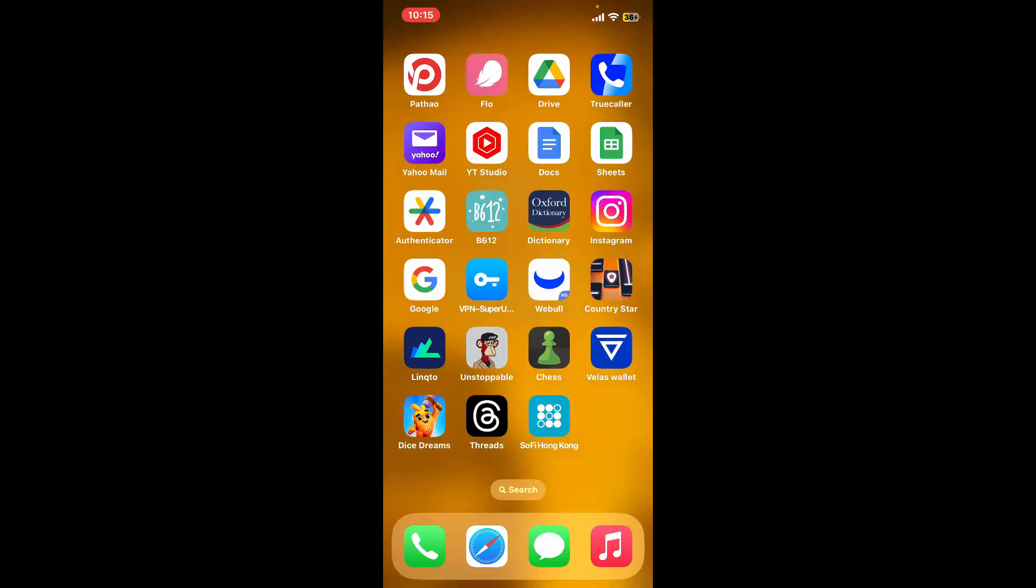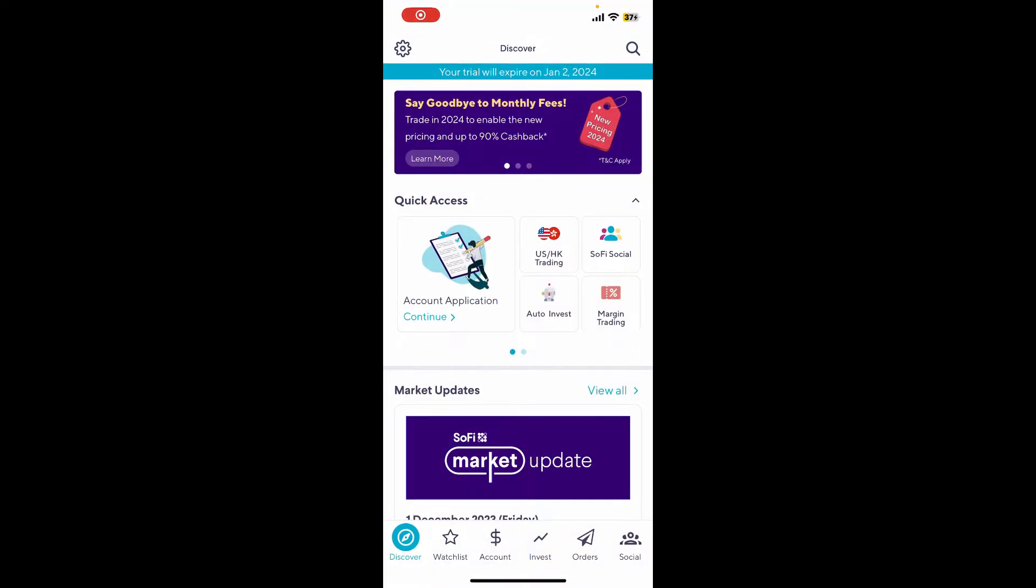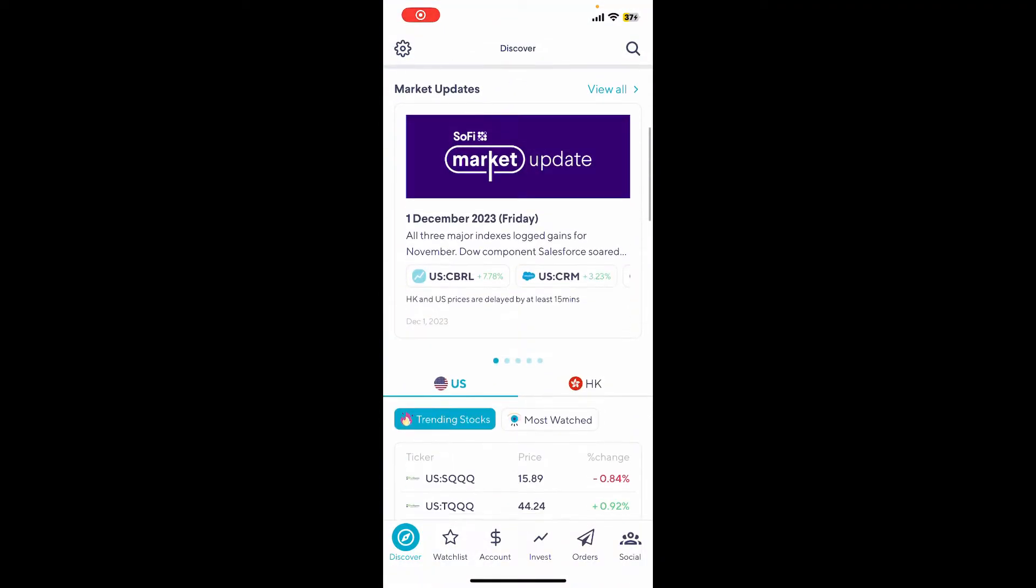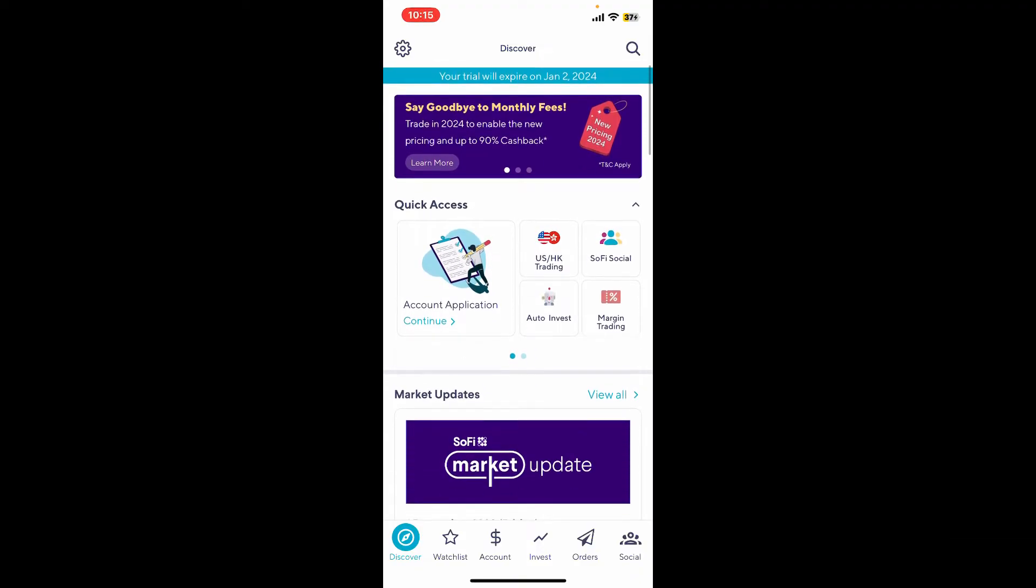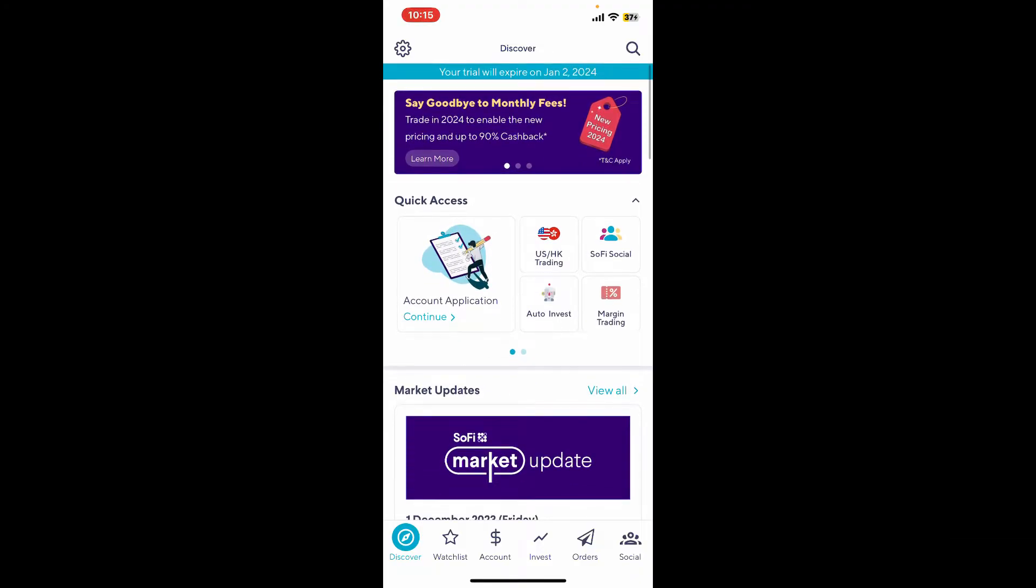First of all, launch and open your Sophie application on your device. If you are logged into the account, you will be able to see this discover page. Now from the main home page, tap on the gear button located at the top left hand corner.